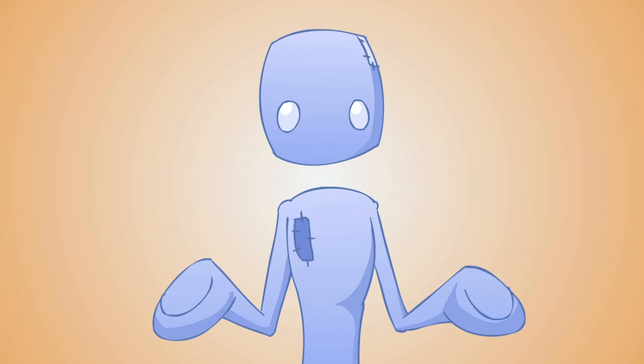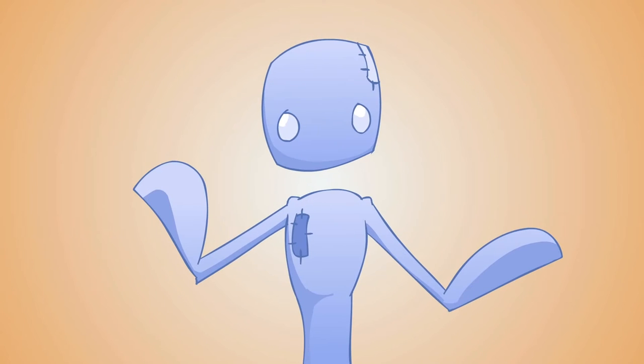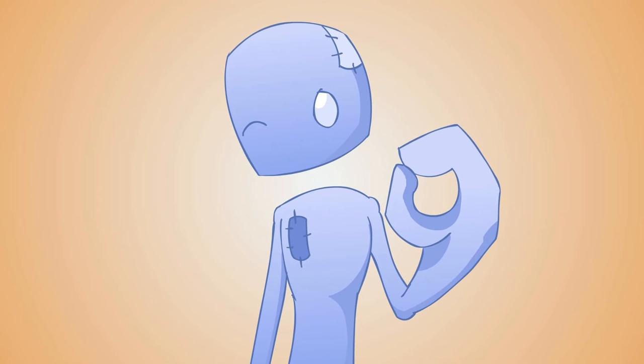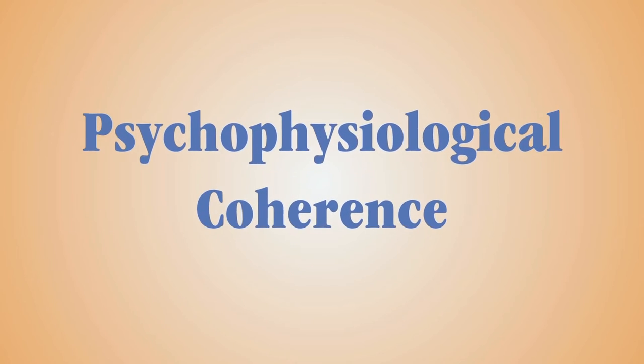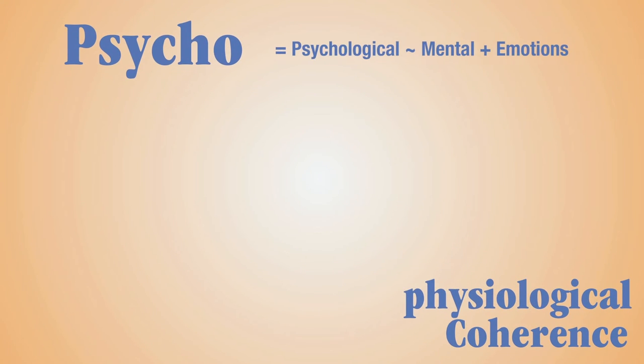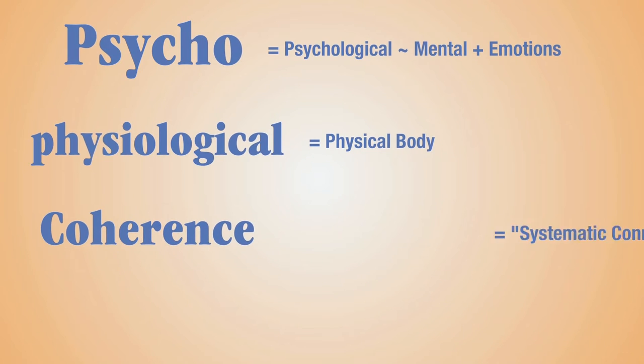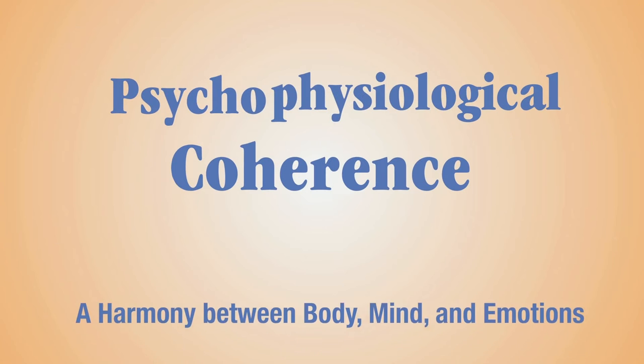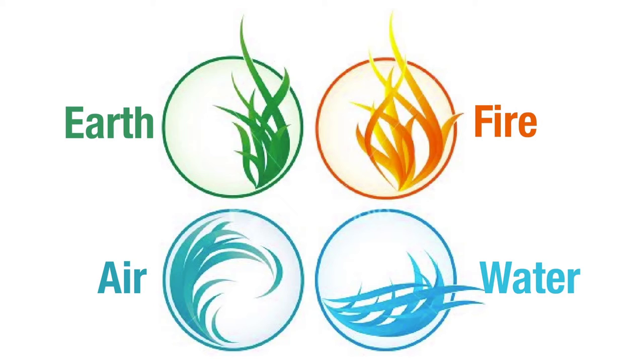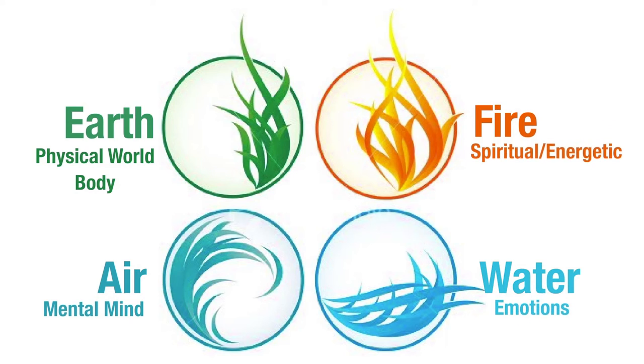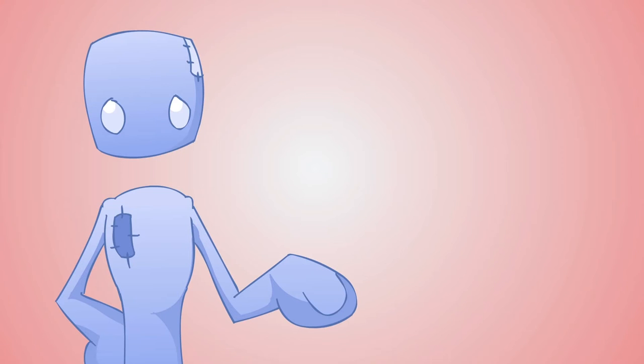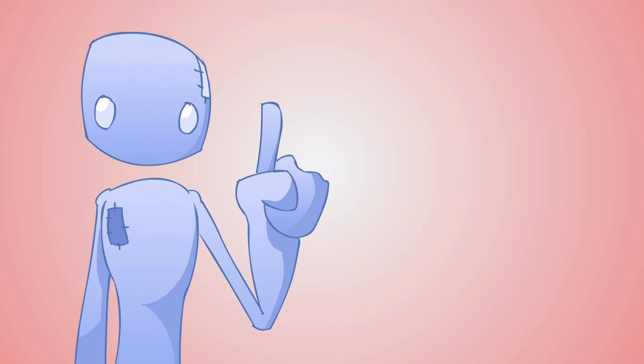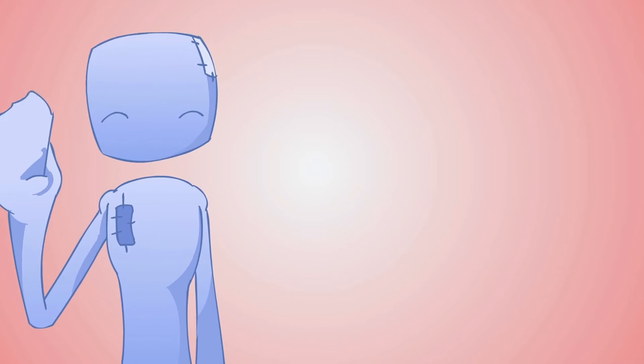The Institute of HeartMath has shown that generating sustained positive emotions facilitates a body-wide shift to a specific, scientifically measurable state called psychophysiological coherence. Let's break this down. Psycho comes from psychological, which means mental and emotions, and physiological means body. Coherence is systematic or logical connection or harmony. Altogether, it means a harmony of both body, mind and emotional functions. If you're familiar with the four elements, you know that earth is the physical, so body, air is mental, mind, water is emotions, and fire is spirit. HeartMath has scientifically shown now that positive and healthy emotions bring three of those elements into coherence. And although they don't look at the spiritual aspect, I don't doubt that the fire element also comes into harmony.